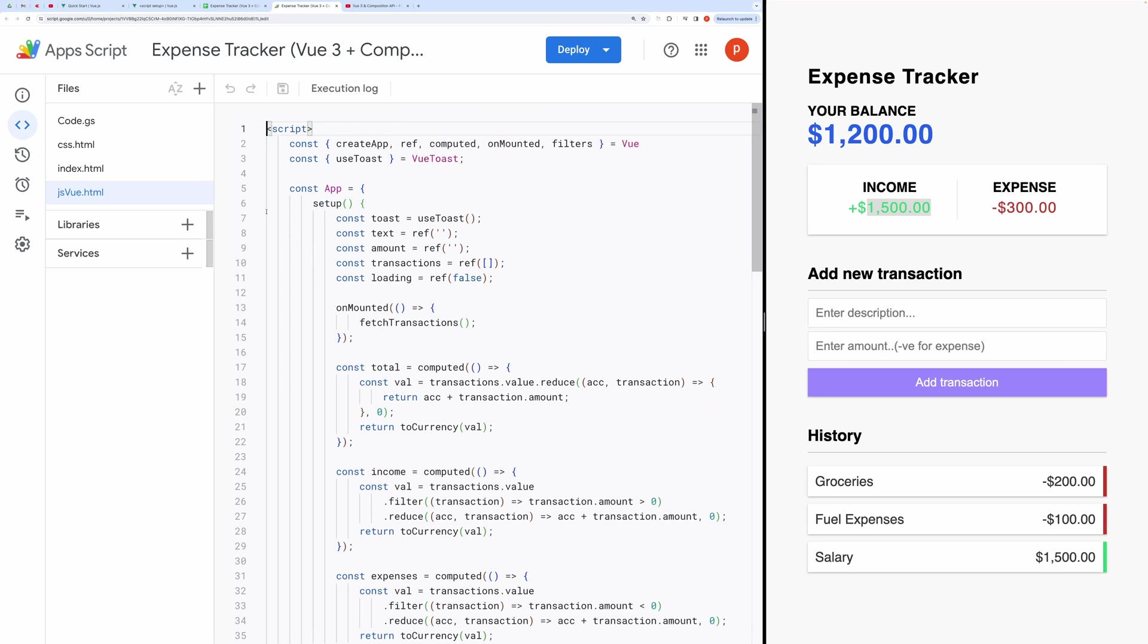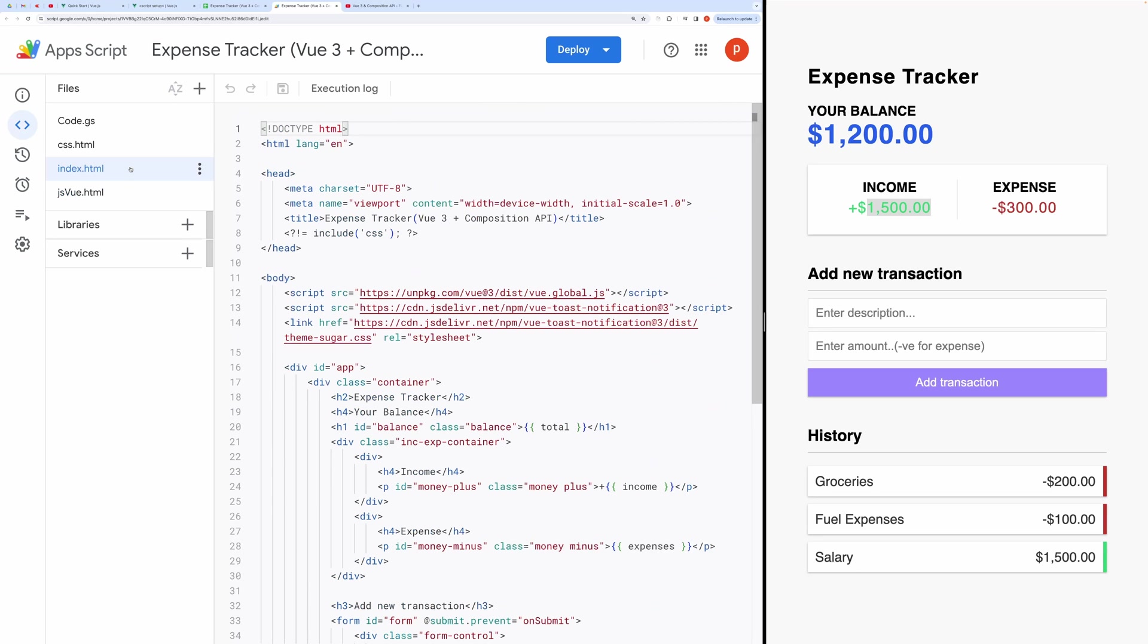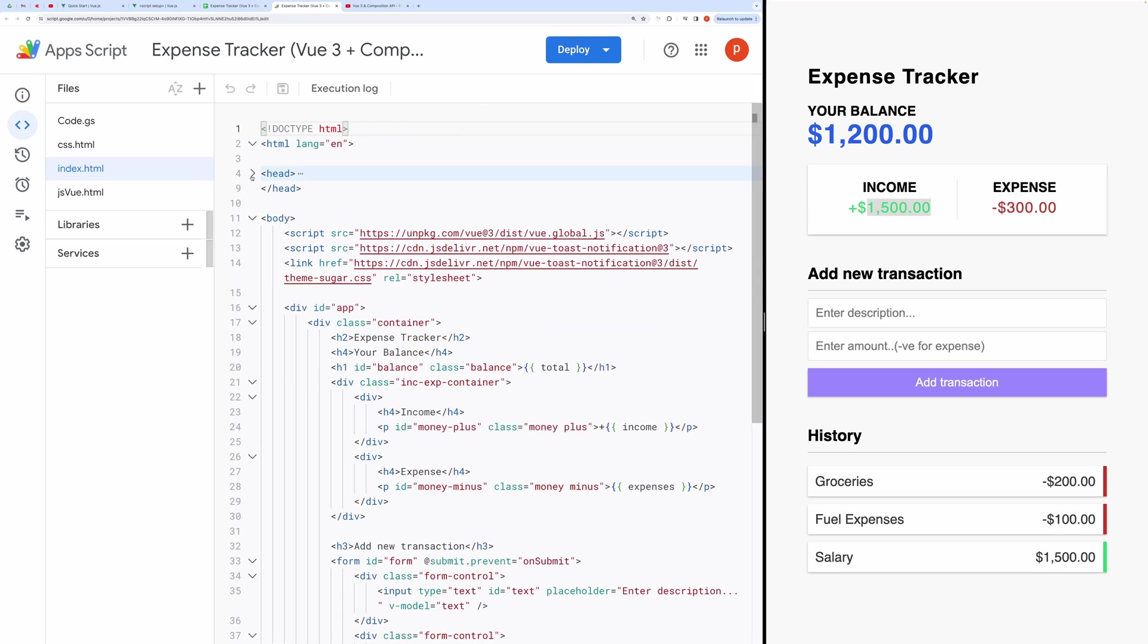To delve deeper into the workings of our application, let's explore the code base within the script editor. By examining the underlying structure, we can gain a clearer understanding of its functionality.